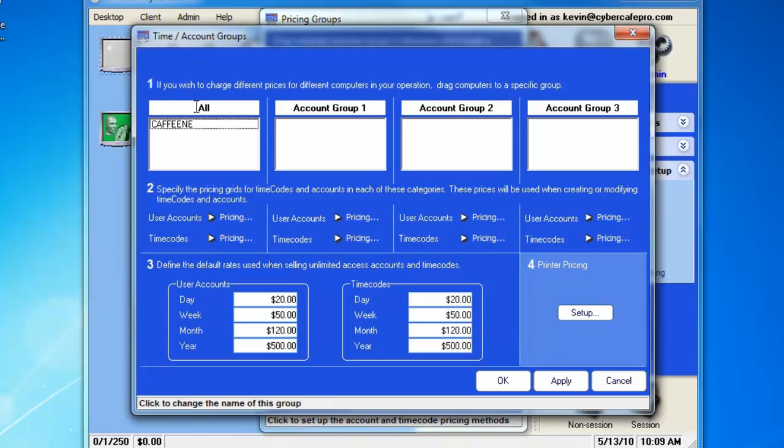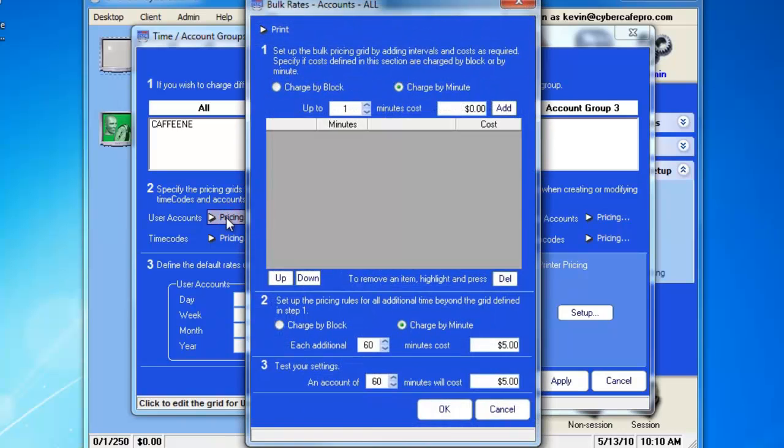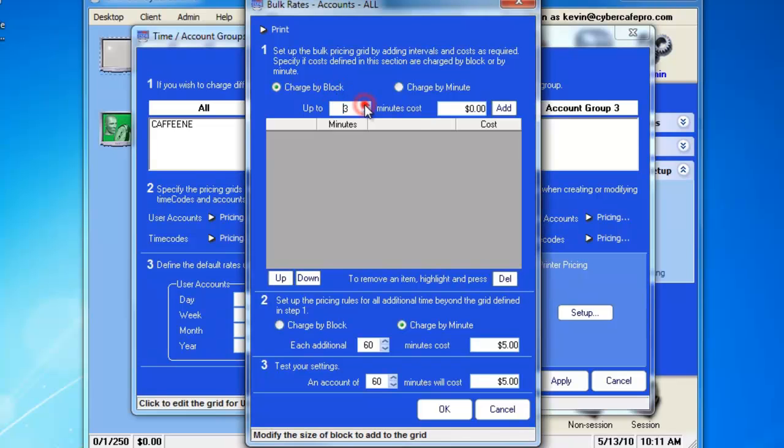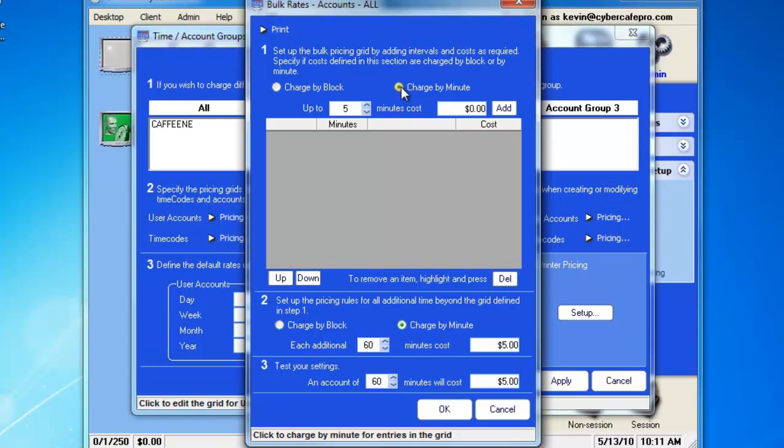Let's set up our User Accounts pricing by going down to number 2 and clicking Pricing. In this next screen, the first option you're going to be presented with is to Charge by Block or Charge by Minute. Charge by Block would be if you want to charge the customer every 5 minutes. If you want to charge by minute, it will be broken down into minute costs.